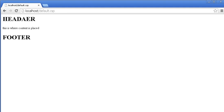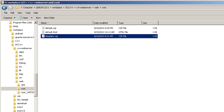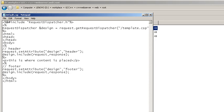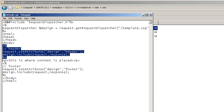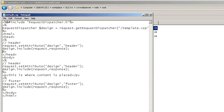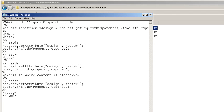Okay, I forgot to modify the default.csp. So we need to insert this in between head tags and we will call it style.